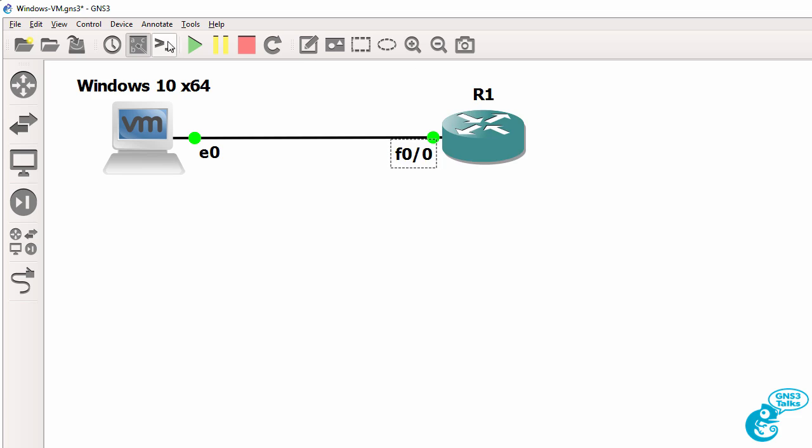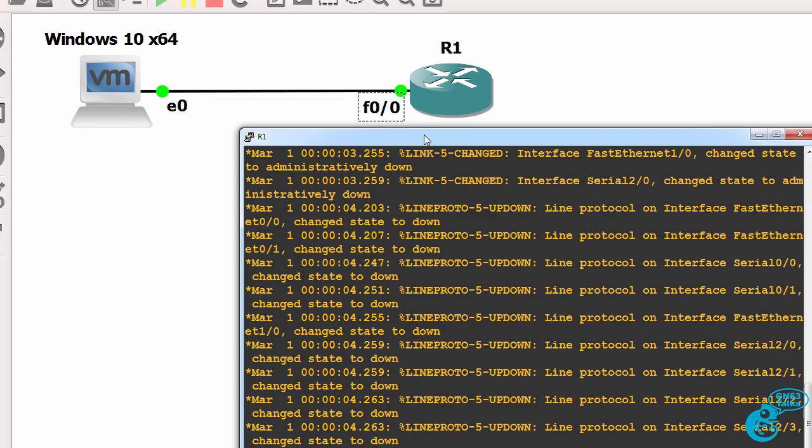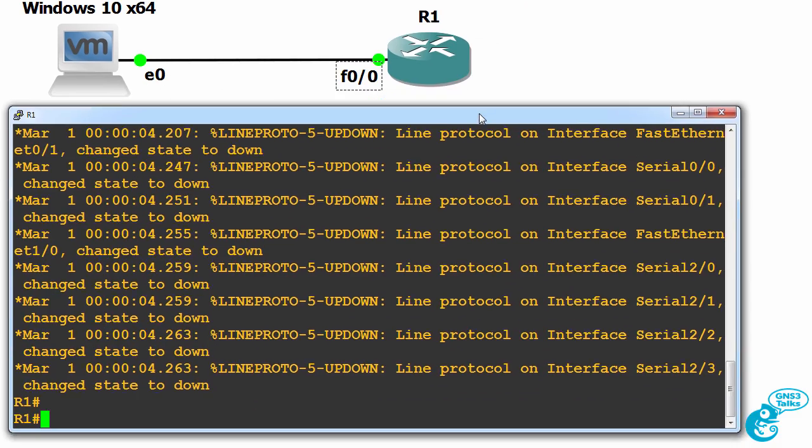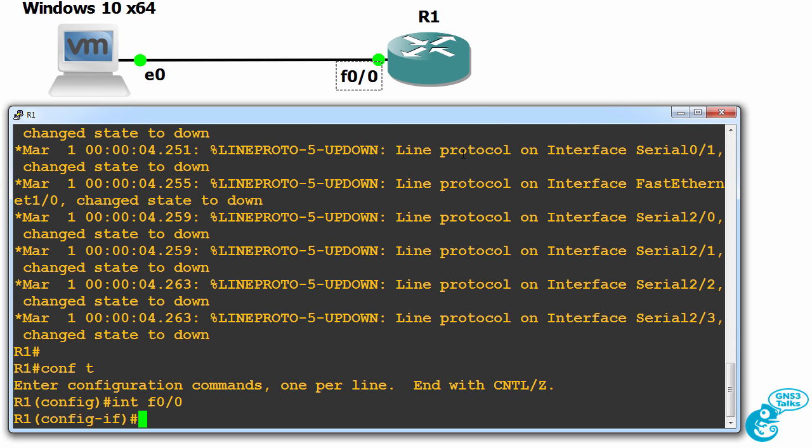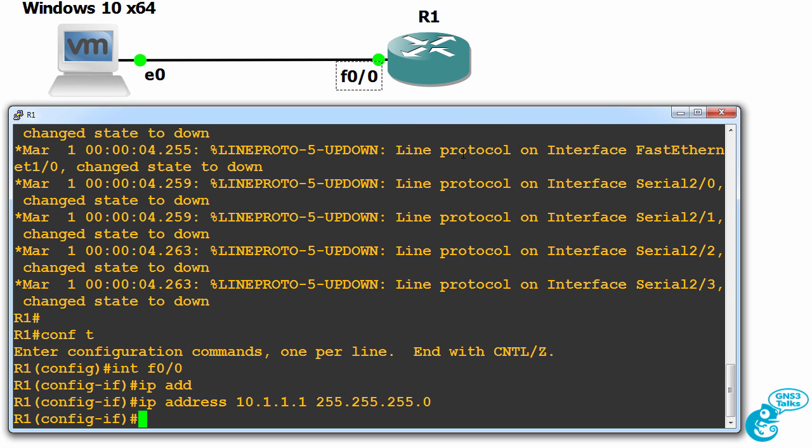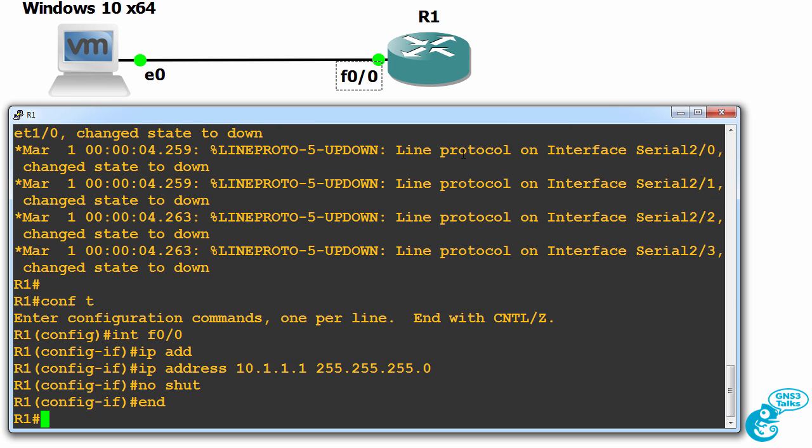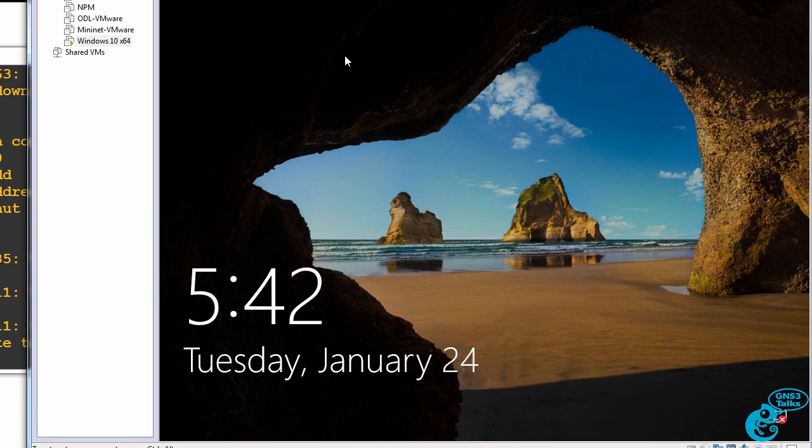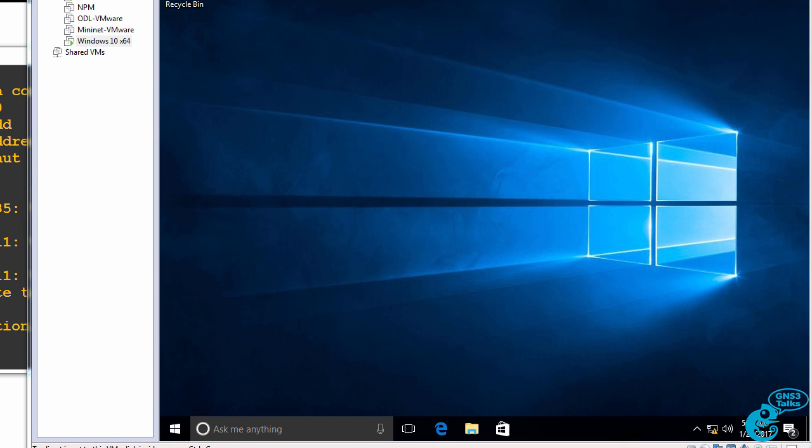I'll open up a console connection. So here's my router. I'll configure an IP address of 10.1.1.1. No shut the interface. In Windows, I'll log in. So we can log in.